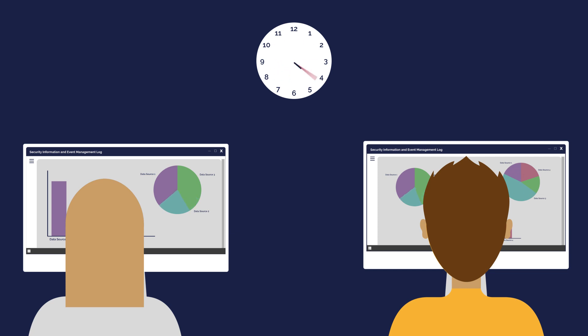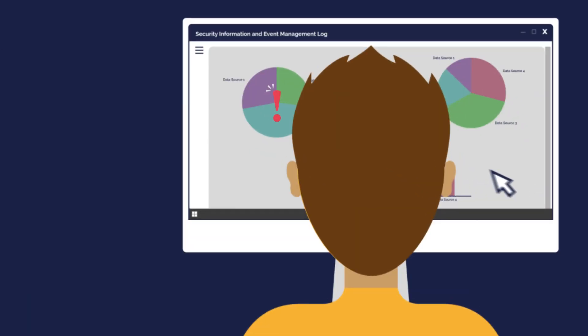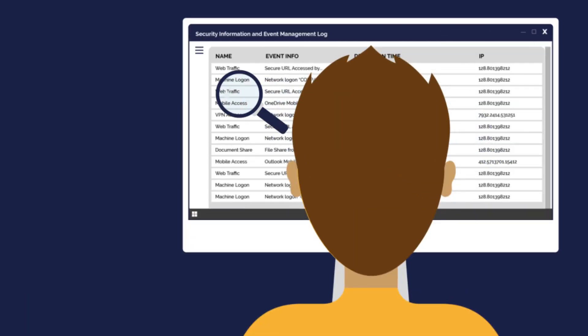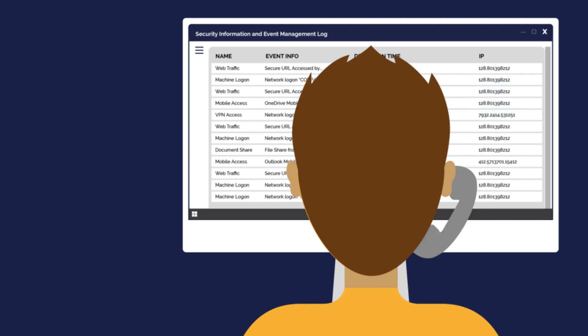The SOC has a dedicated team of real-life people monitoring the SIEM dashboards 24-7. Breaches pinpointed by the SIEM can then be investigated and action taken. The SOC team will then alert us or your MSP of any suspicious behaviour.